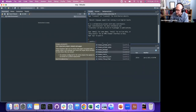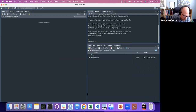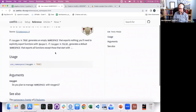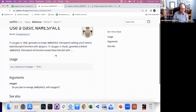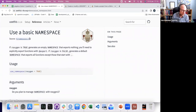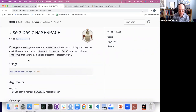Just to back up a tiny bit — Roxygen, or roxygen2, is a package for documenting packages, for anyone who hasn't used it. I'm sure there are people with good reasons not to use Roxygen, but just use Roxygen — it makes your life easier.